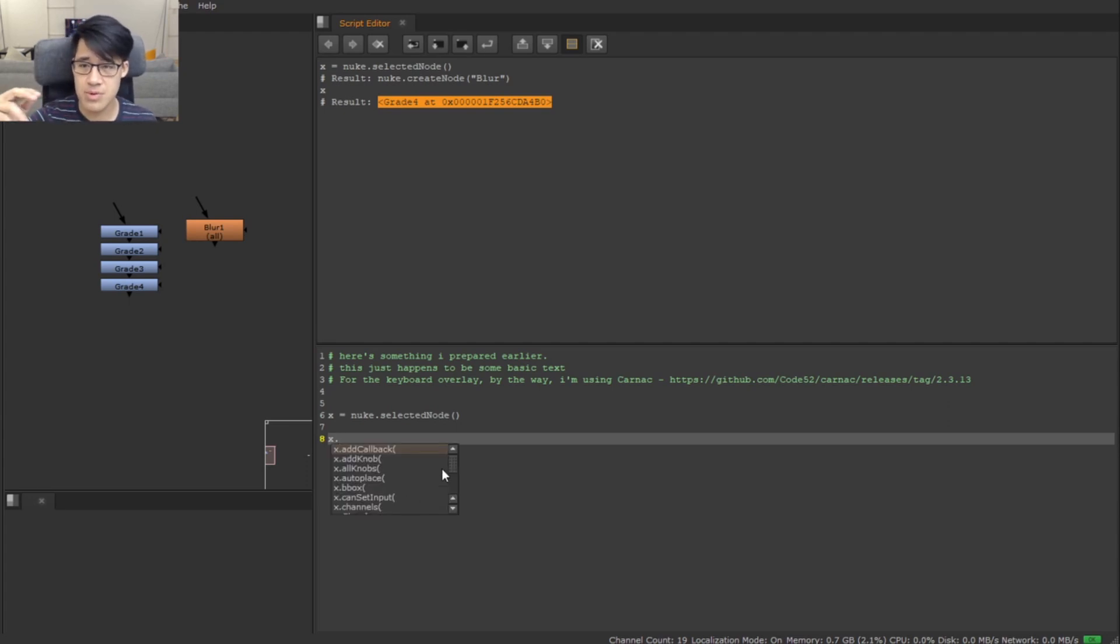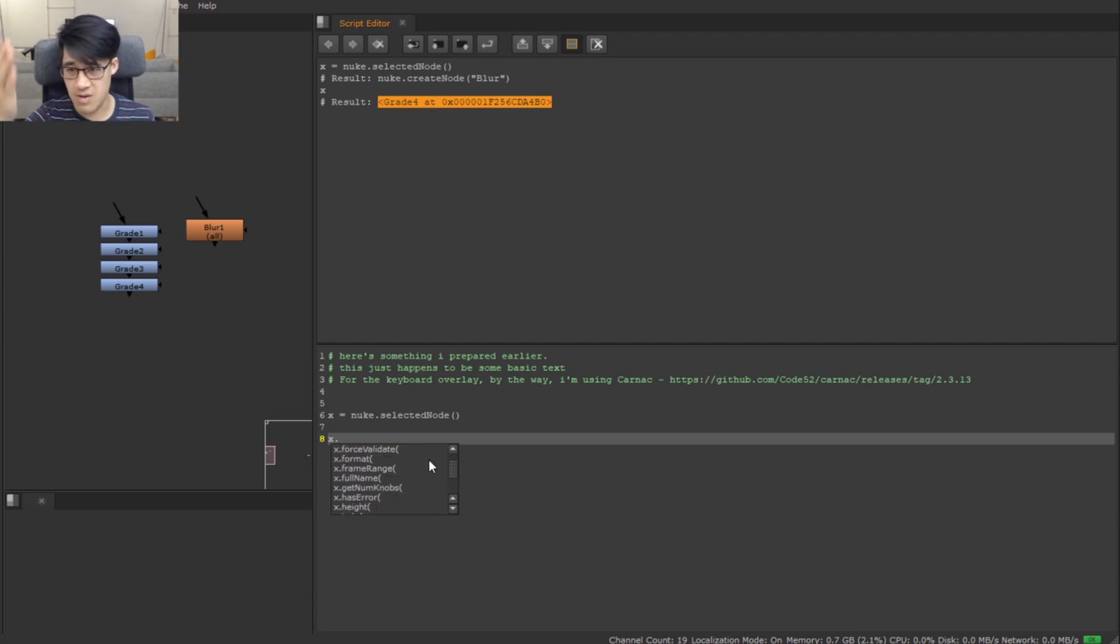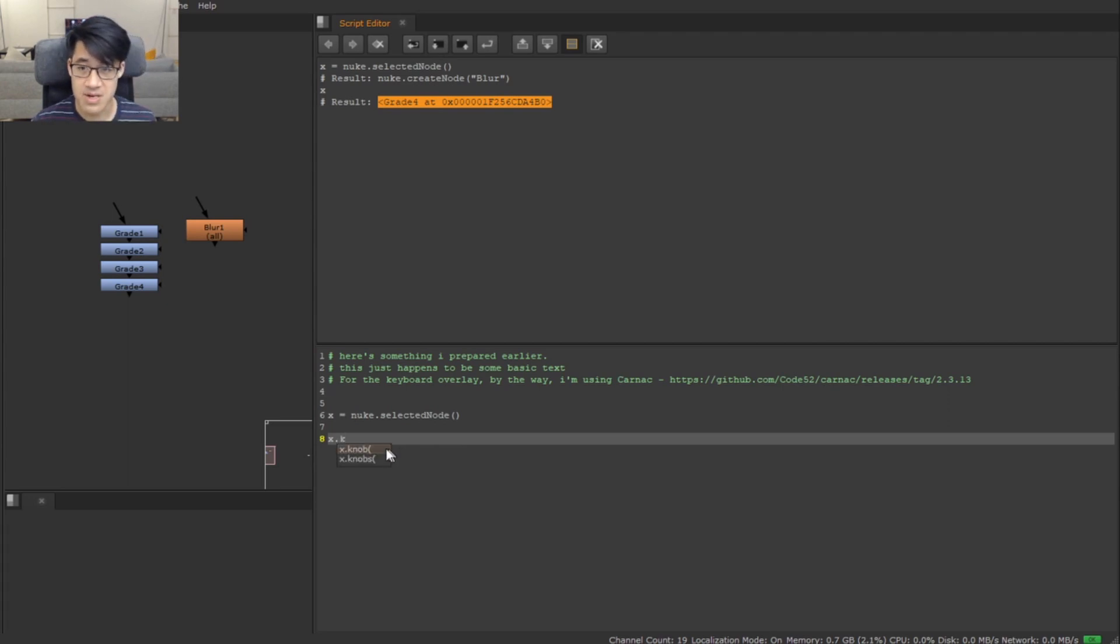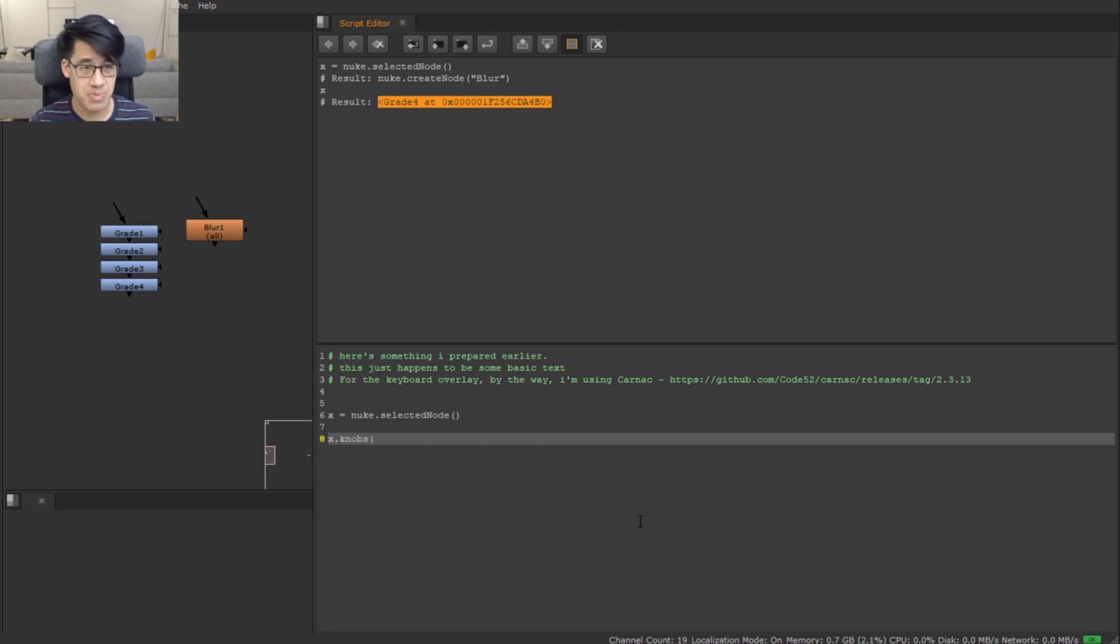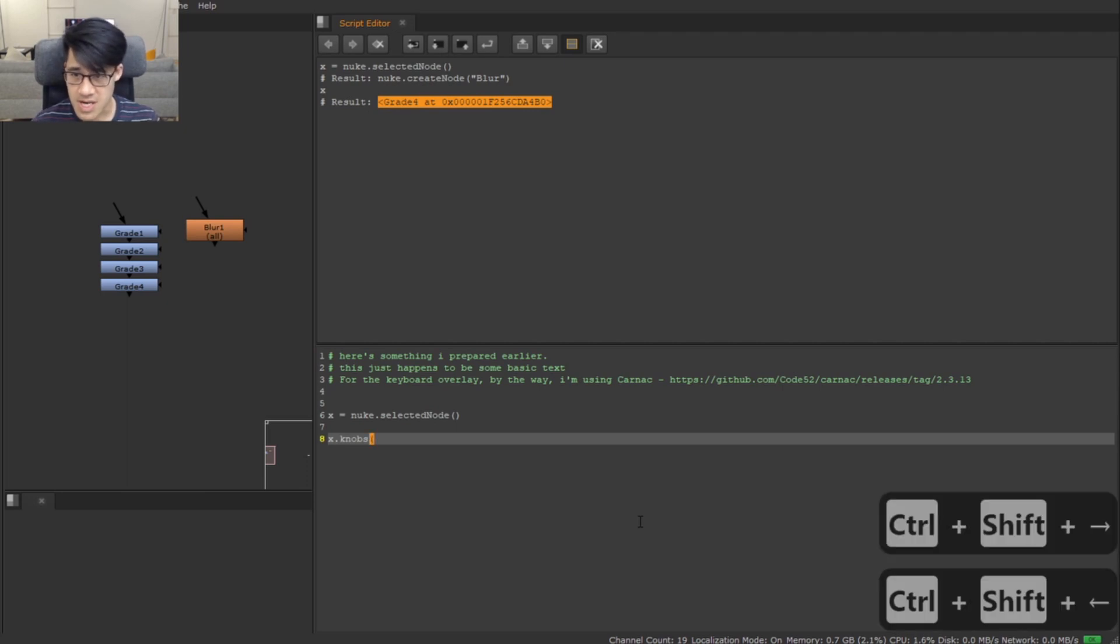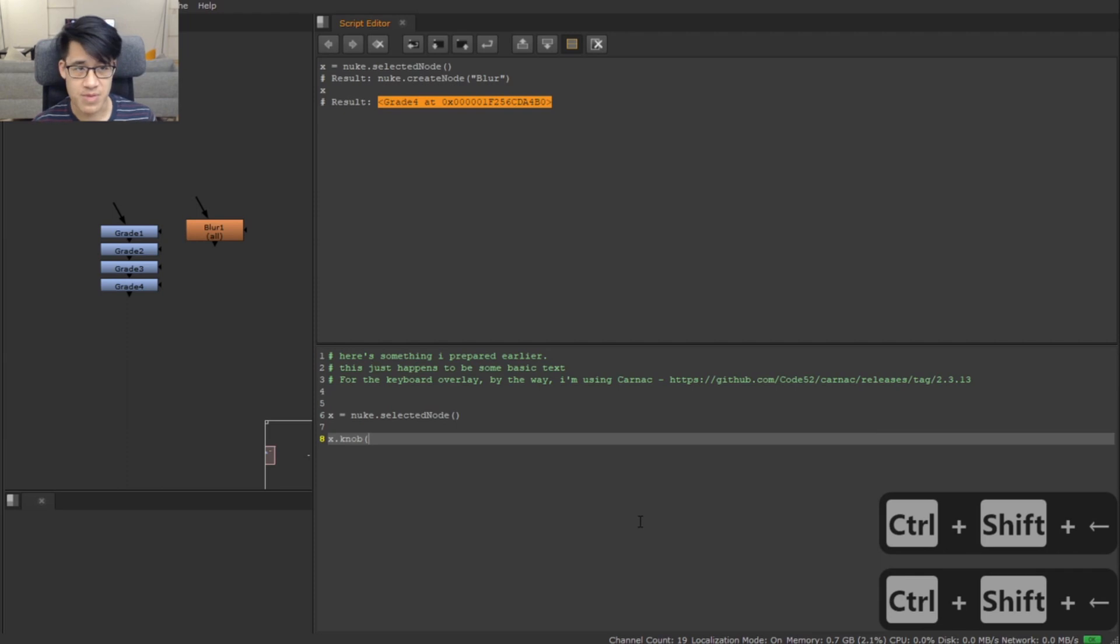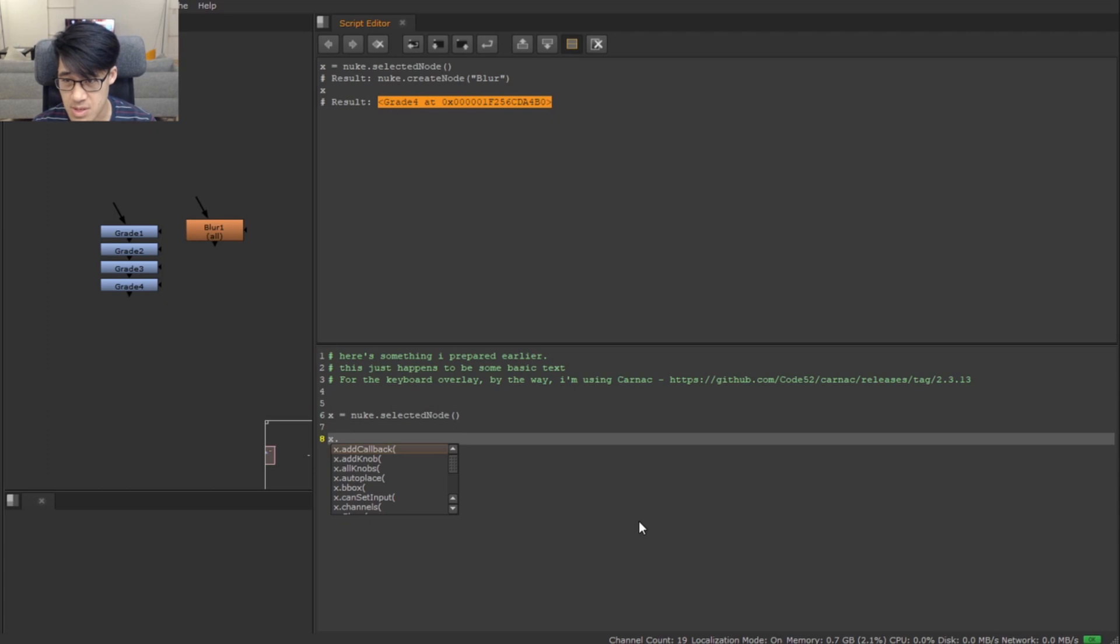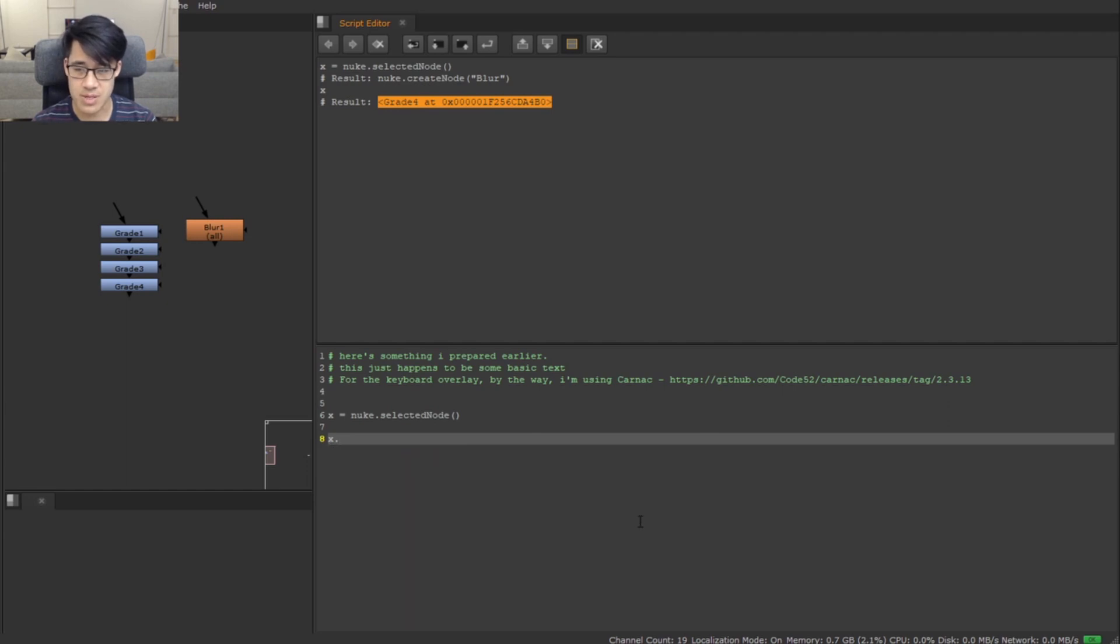I happen to know the function is called knob, but maybe I've forgotten, maybe I'm being forgetful today. You hit dot, and if you hit tab at that point, it's going to do some introspection and it's going to give you a list of all the things that you could possibly want. Now this is too many, but much like the tab over here in the node graph, if you just start with K, hit tab, it will tell you, 'Well, there are only two functions that match what you've asked me to find. Do you want knob or do you want knobs?'